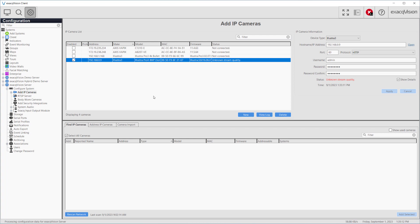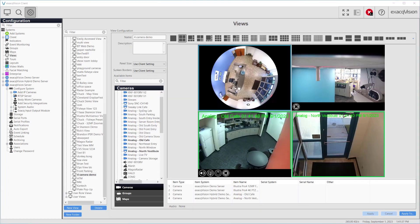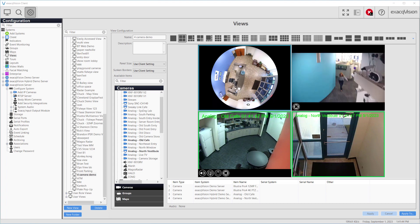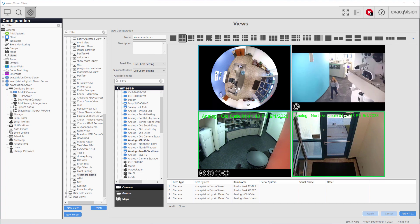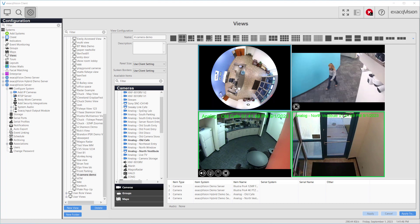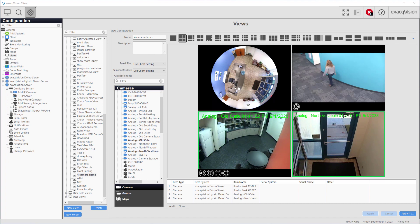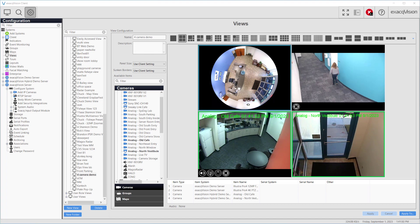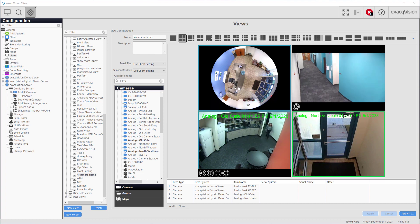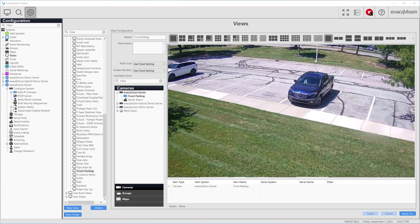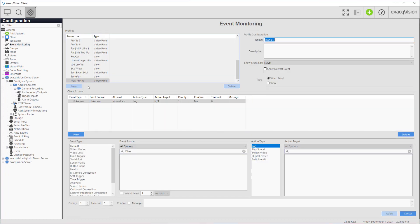In this scenario, we imagine our ExacqVision operator will monitor a standard set of cameras, but we want the operator to see when someone parks in one of our designated parking spaces. Performing this is a two-step process. We first create a saved view of the cameras that will be displayed under normal circumstances. We use a two-by-two grid for this in our scenario. We now create another view for the camera we just configured looking at these parking spaces. In the next step, we create a new event monitoring profile.